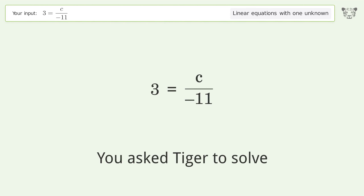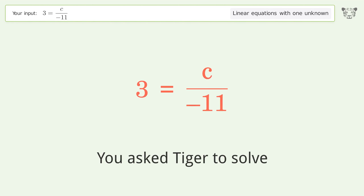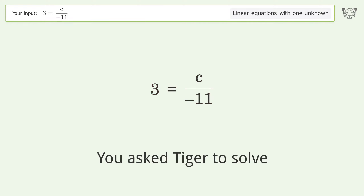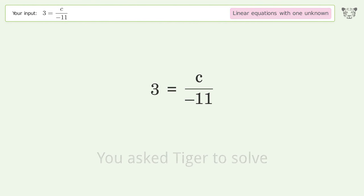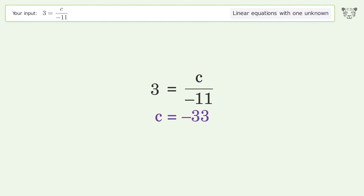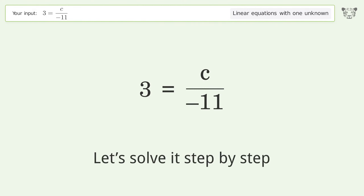You asked Tiger to solve this — it deals with linear equations with one unknown. The final result is c equals negative 33. Let's solve it step by step.